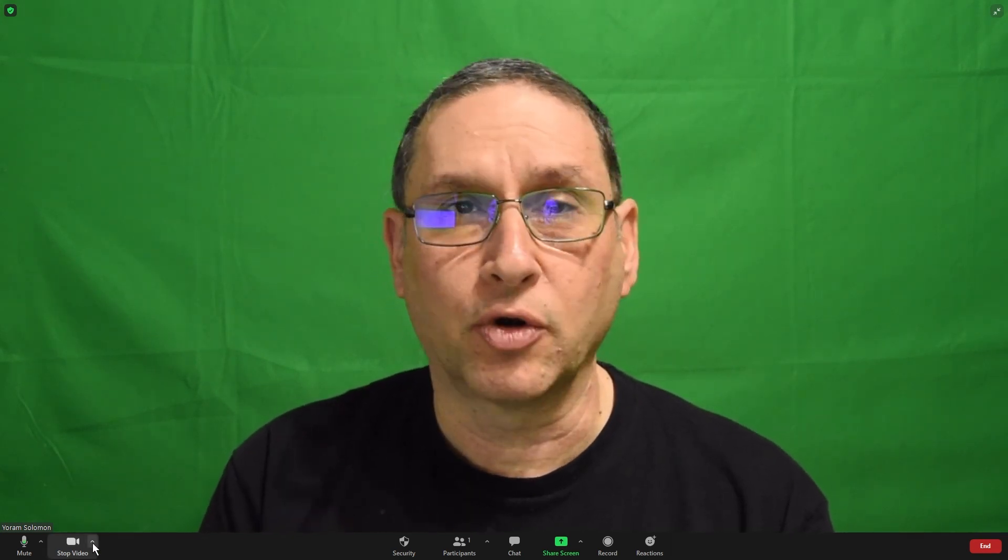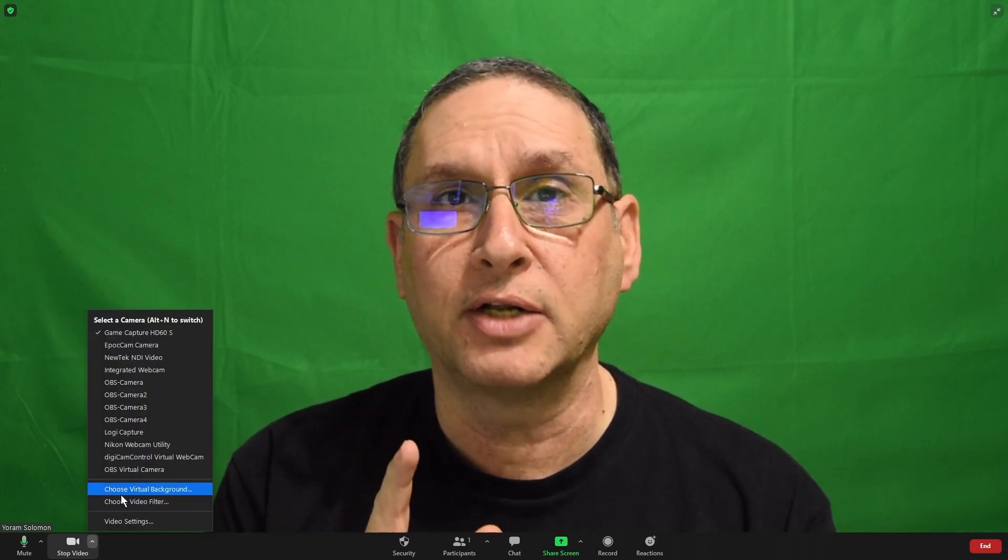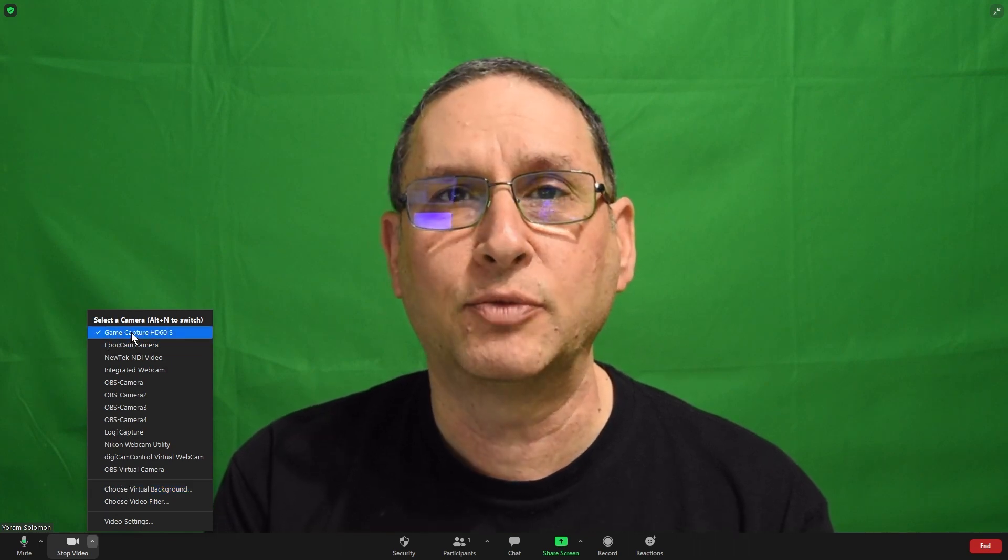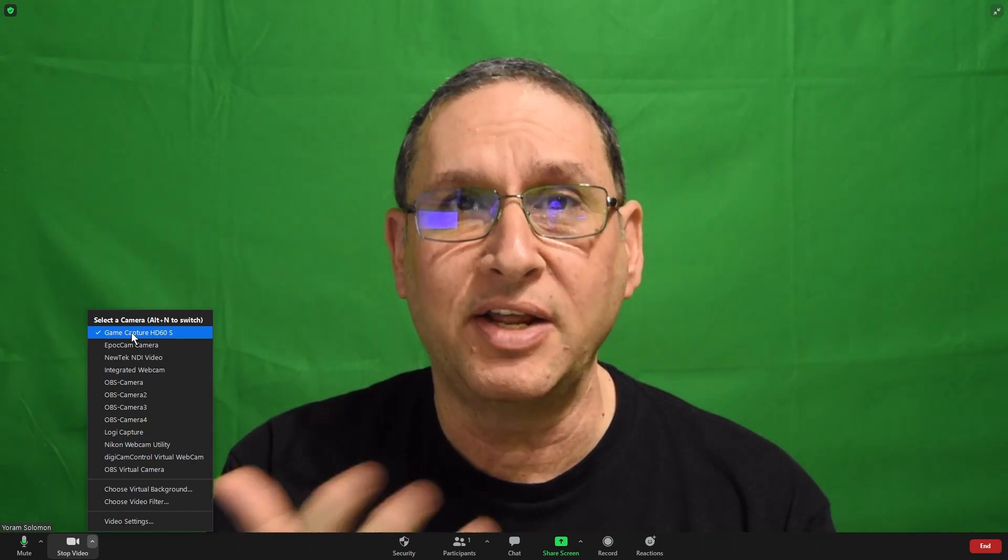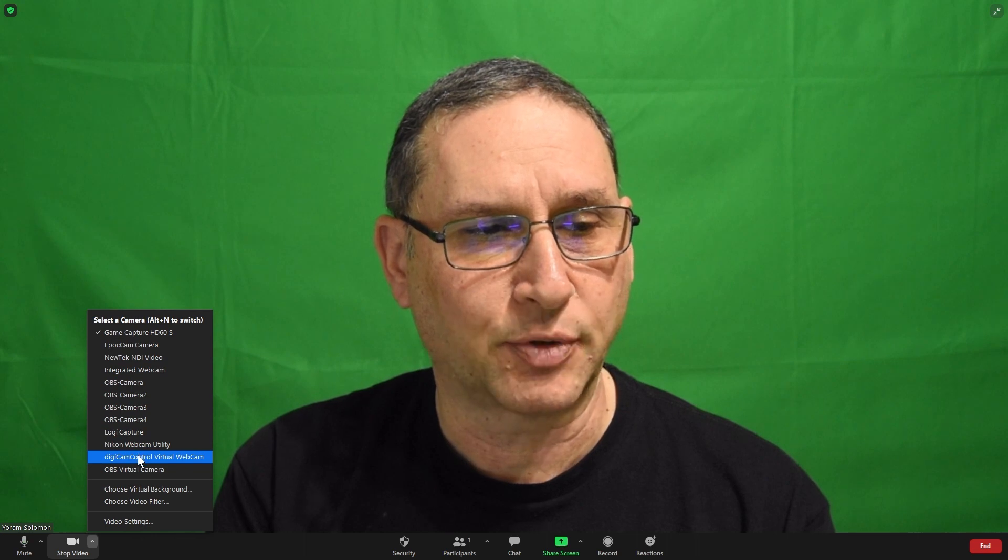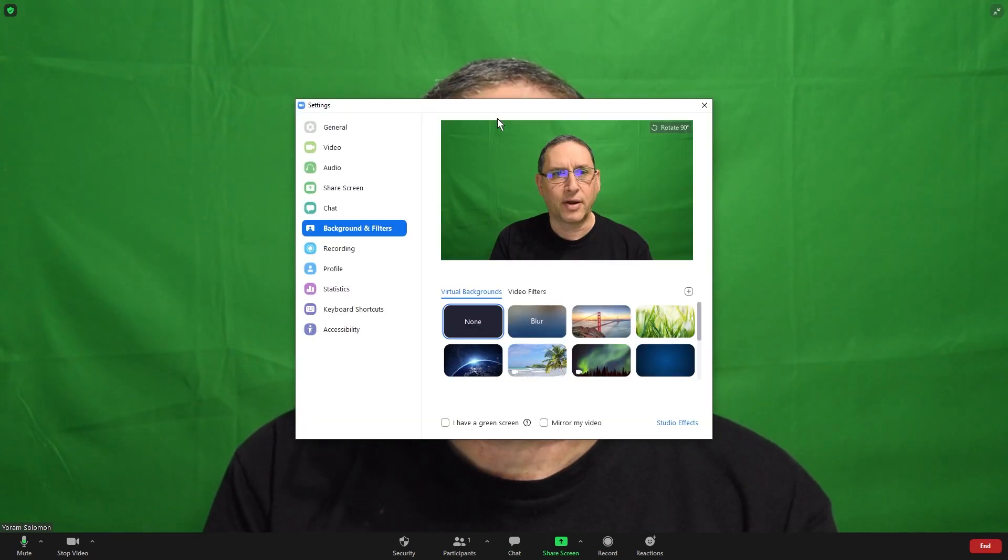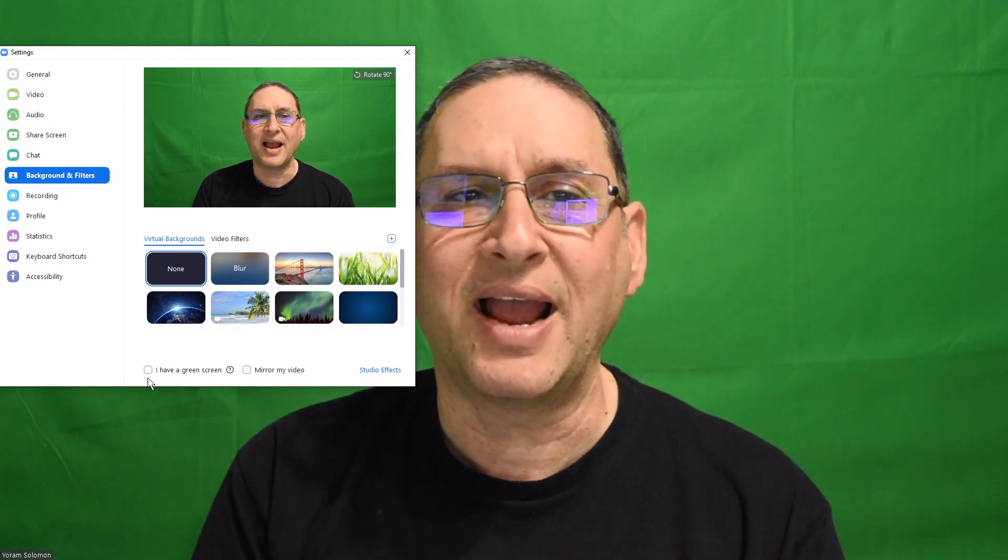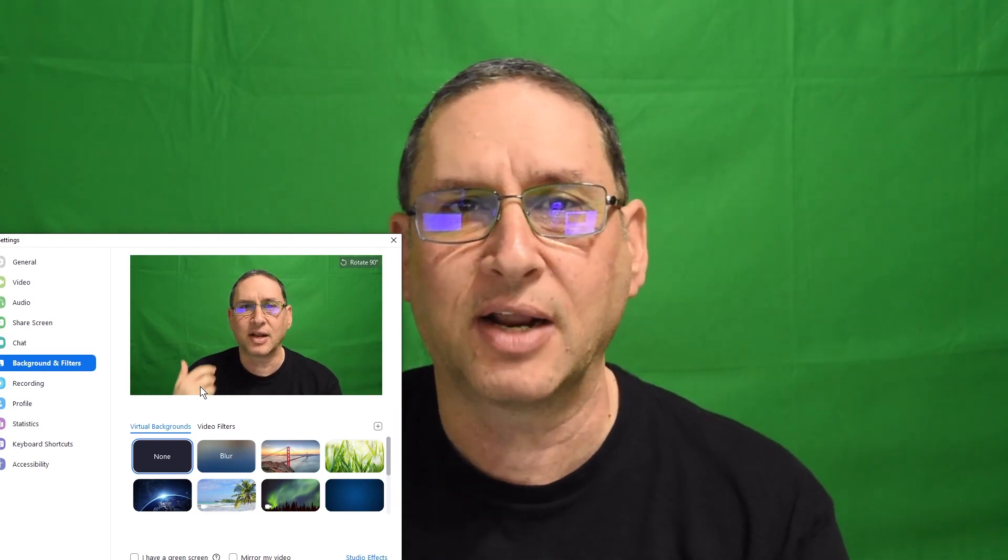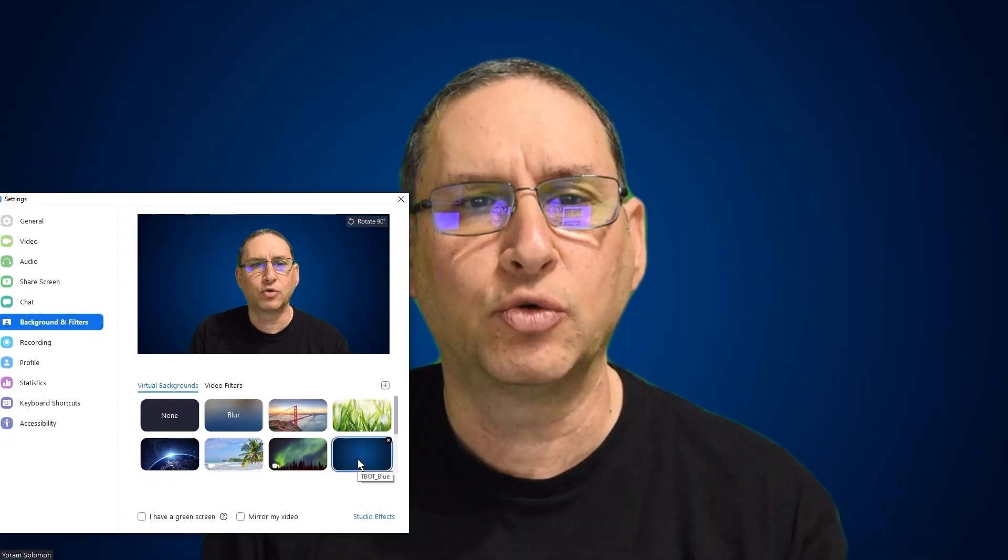Now what we're going to do is we're going to try and eliminate the green screen behind me, but we are actually not going to tell Zoom that we have a green screen. So I'm going to choose virtual background. This is the camera I'm choosing, it is a good quality camera. I have a Nikon D3500 camera with an adapter, the HD60 adapter. So I'm going to go to virtual background. And what I will do here is I'm not checking the I have green screen. So I'm telling Zoom that I have whatever background.